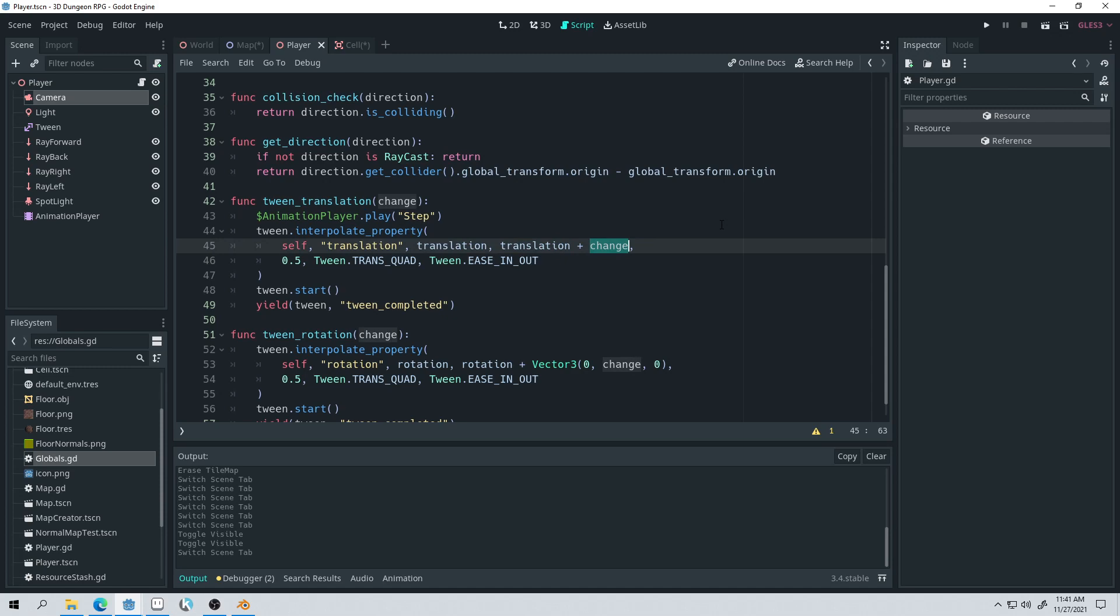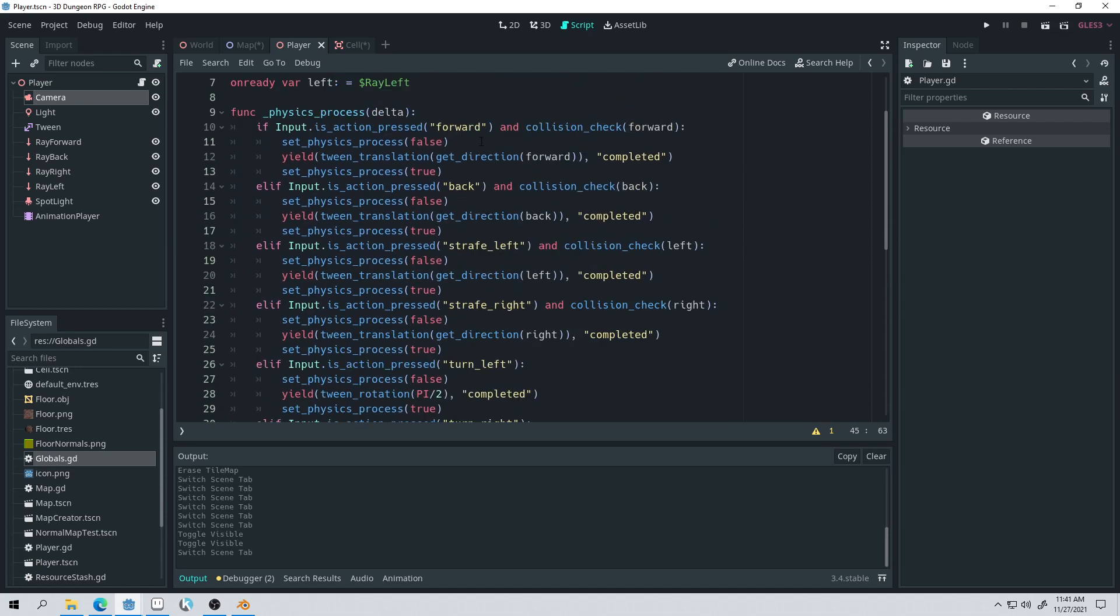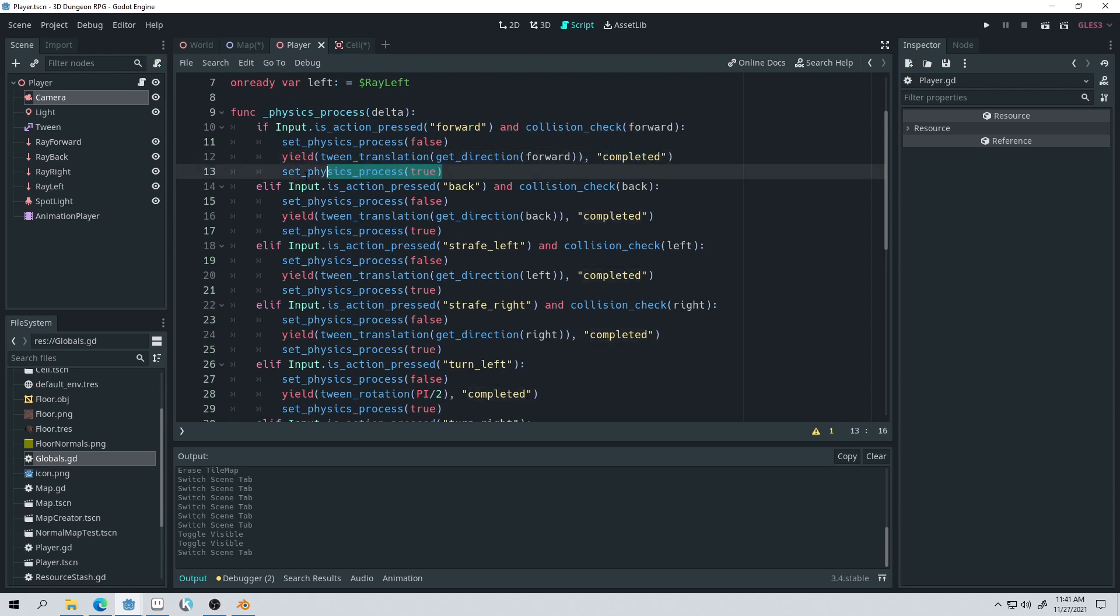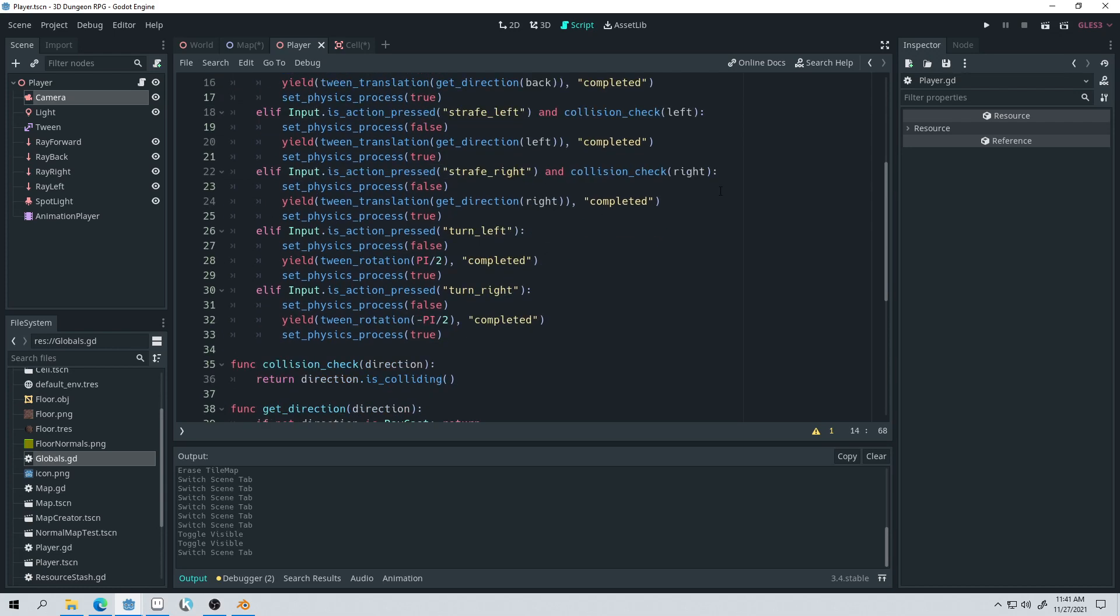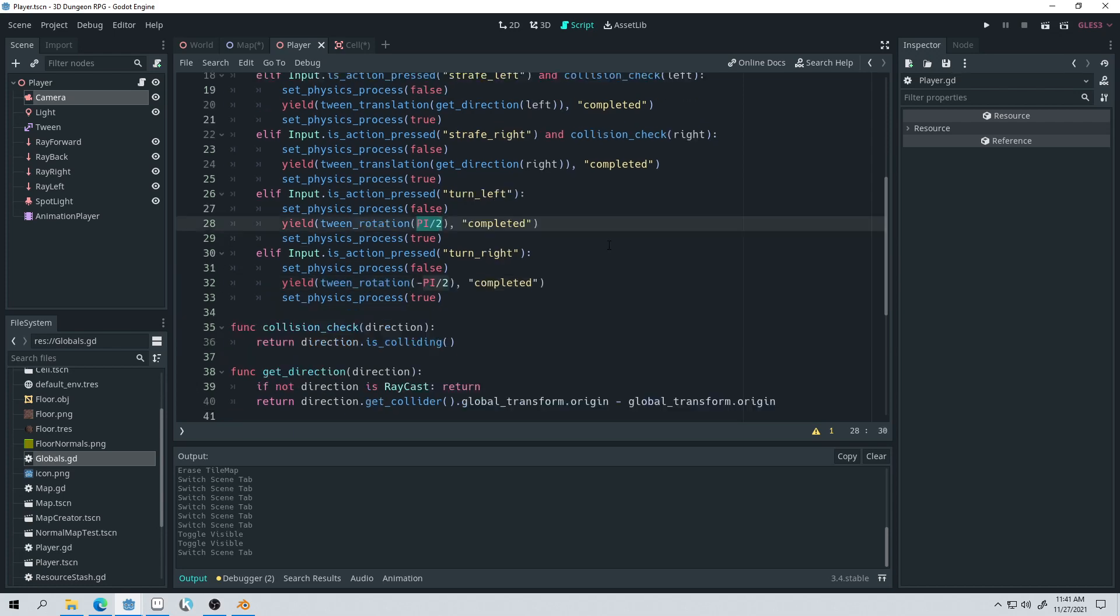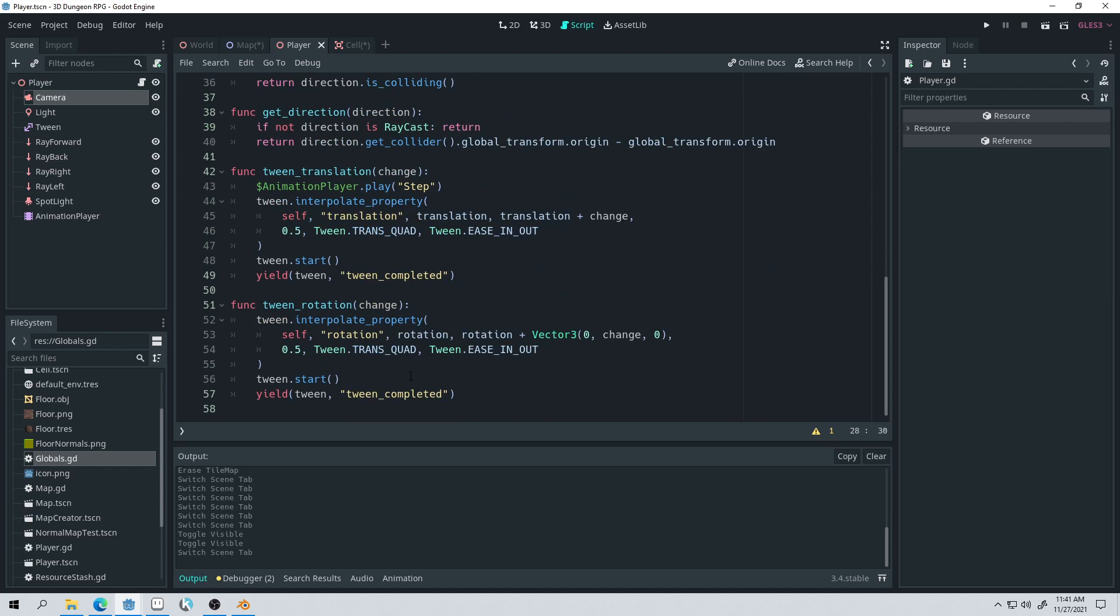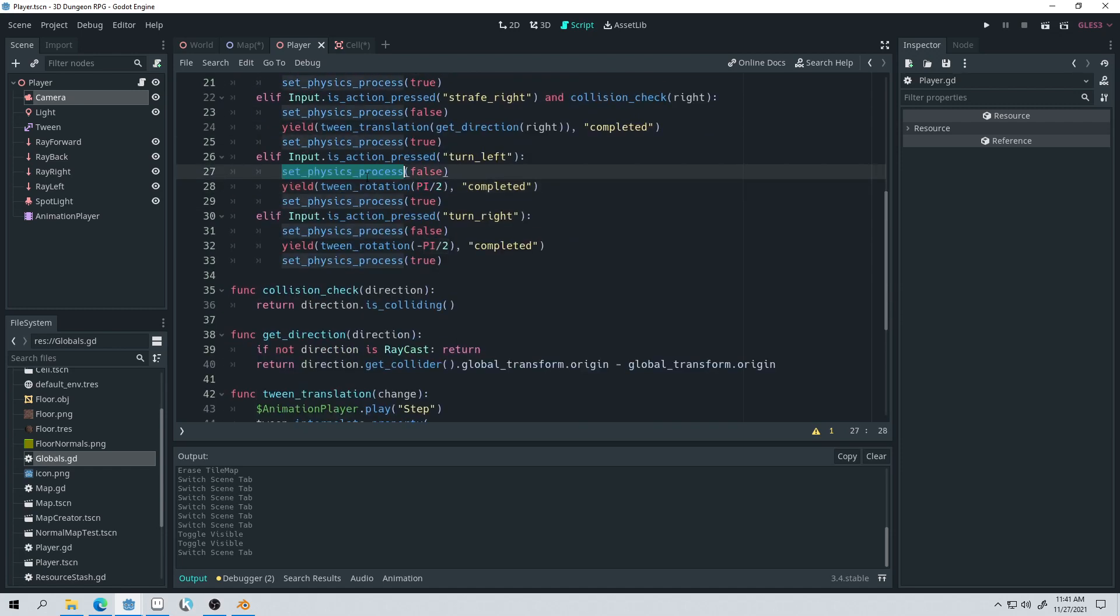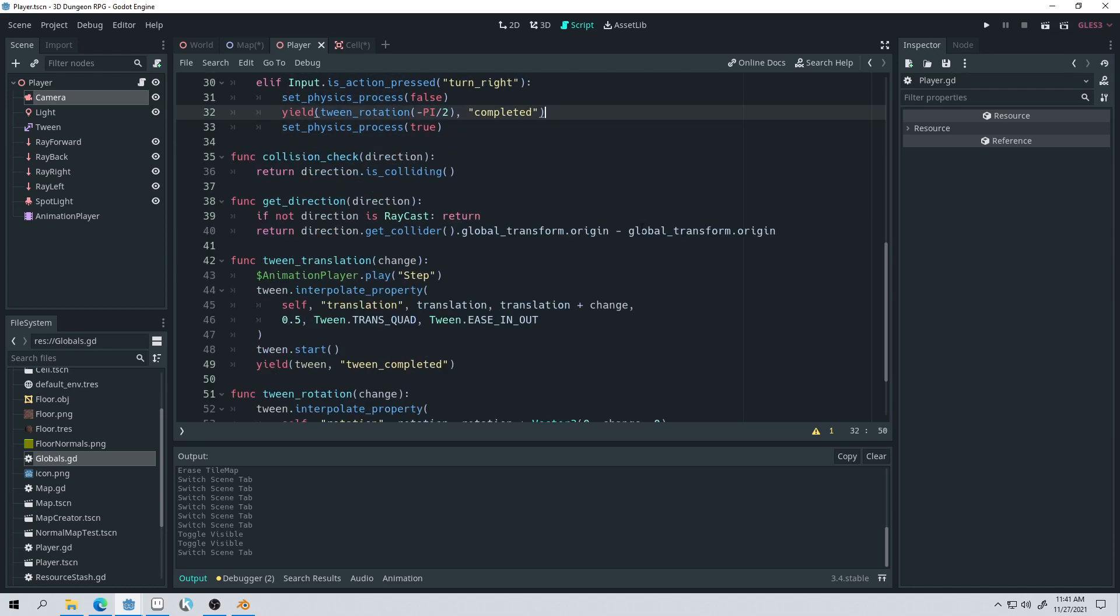That's pretty easy. And then we just start the tween and we yield until that tween is complete. And then once the tween is complete, we set physics process to true again. I don't necessarily like setting physics process on and off like this all the time. But it does work for here if you want to improve on this code. You can just download the git repository and fix it. And then I have rotation here, which just tweens the rotation. I just do it by pi divided by 2, which is 90 degrees. You can see it's the same here. We turn off the physics process, tween the rotation, and turn it back on.